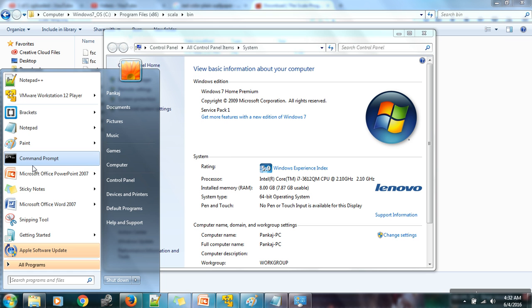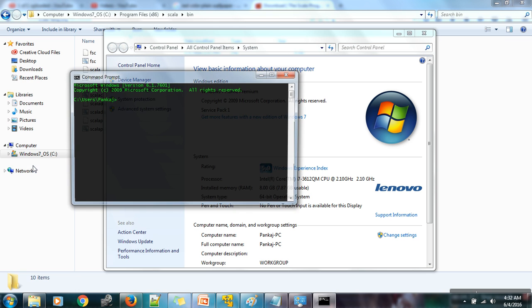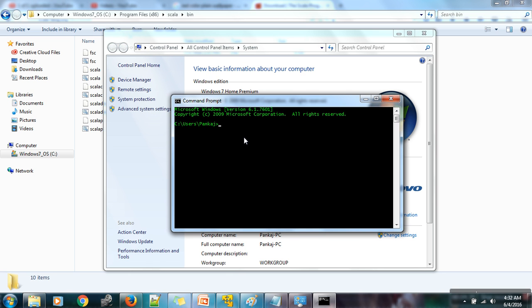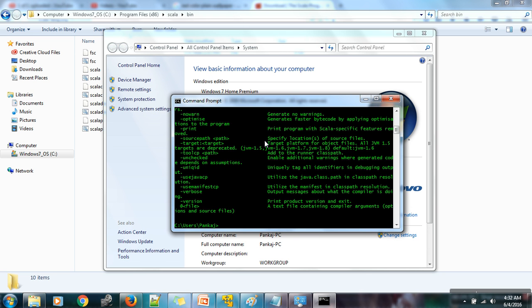Now I want to check whether this path is set correctly or not. Open your CMD and run the command Scala C. If you can see this message, it means Scala is successfully installed and set up on your Windows operating system.